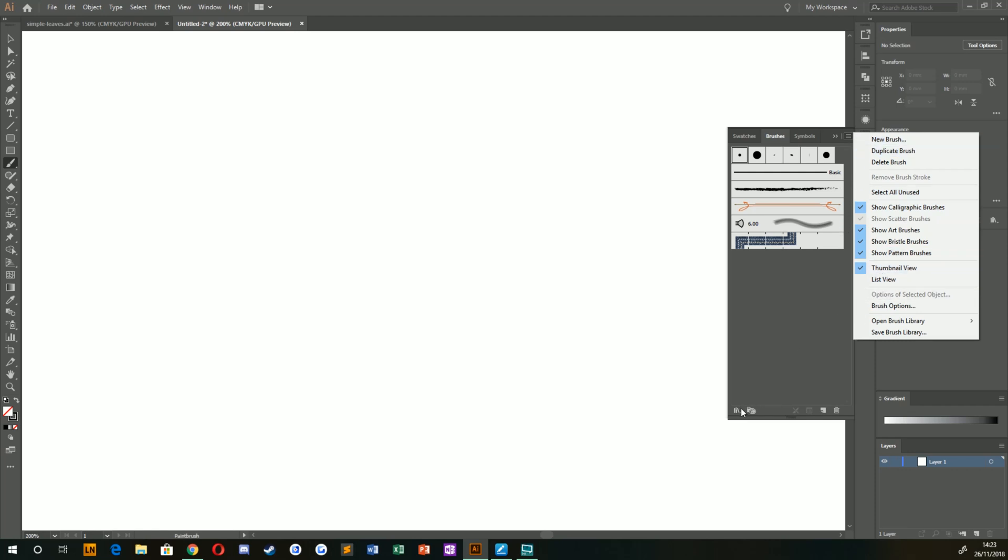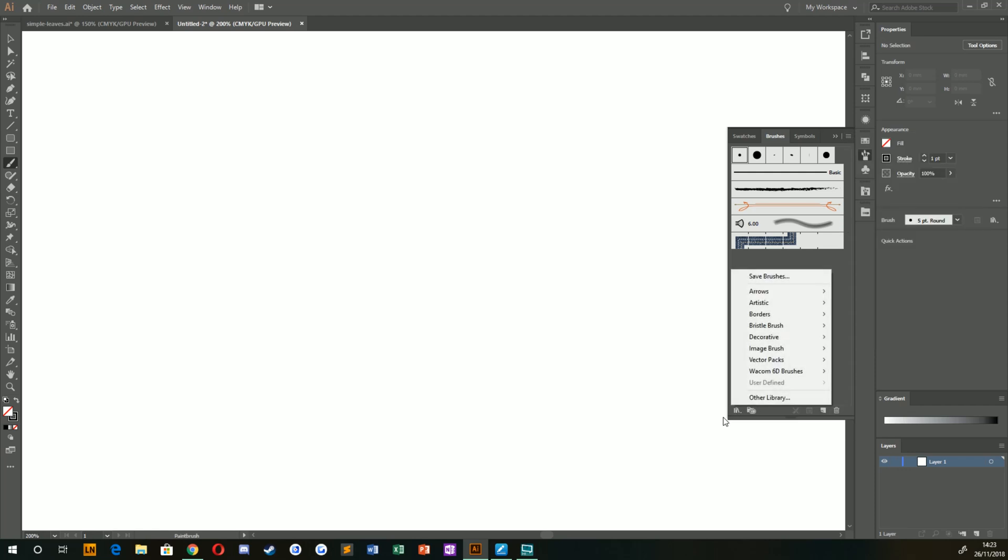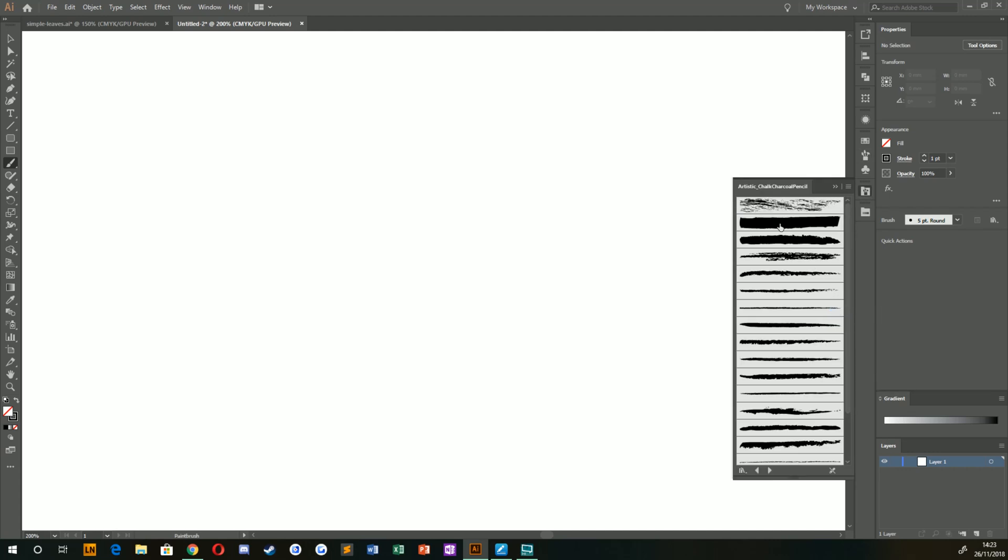From here, you can then open the brush library or select this little brush library button down here. I'm going to go to Artistic and then Charcoal Pencil, and that loads a separate set of brushes that act kind of like vector brushes.